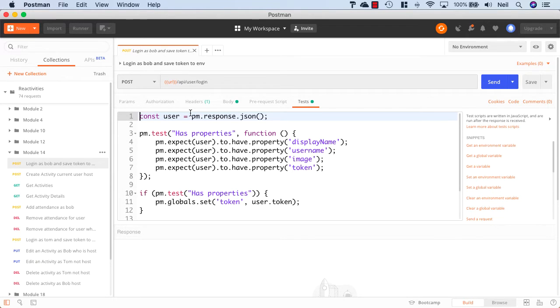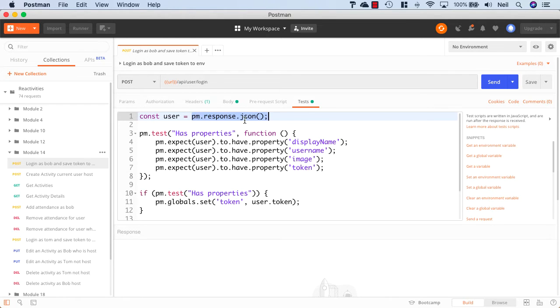And we can get this in a JSON format, and PM is Postman.response.json. And we'll store this in a user variable.